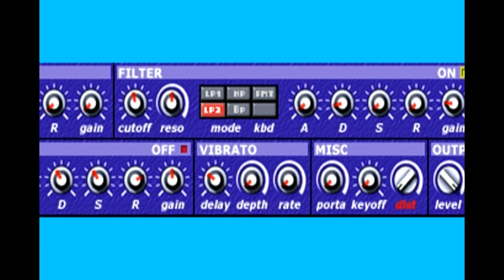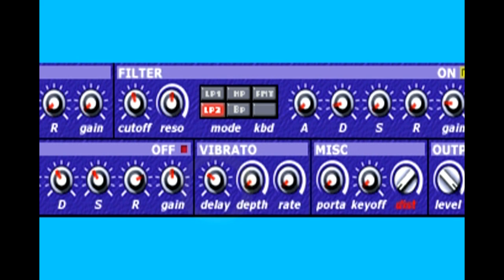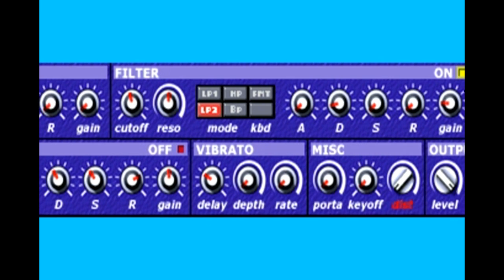Vibrato is similar to using the LFO to vary the note pitch, but it offers only a sine wave shape. Besides the rate and depth control, there's also an initial delay that tells how long the note should play before the vibrato begins — similar to the way a violinist might play a note rather than applying full vibrato the moment it starts.